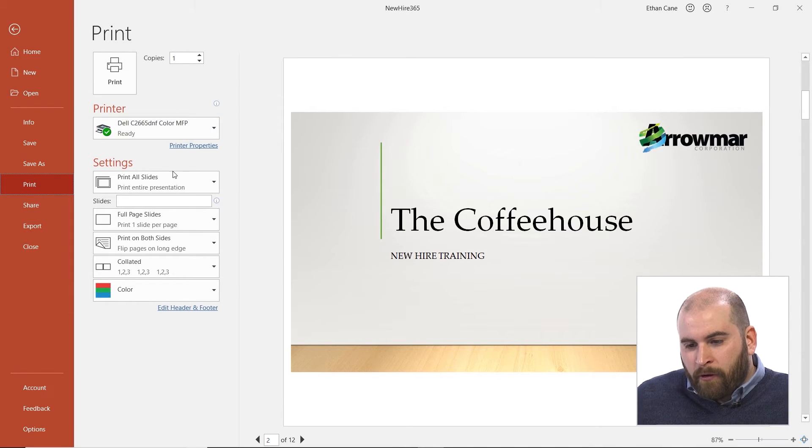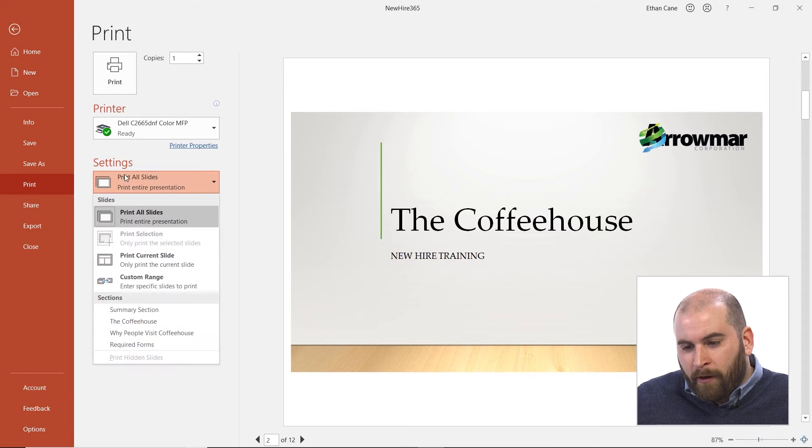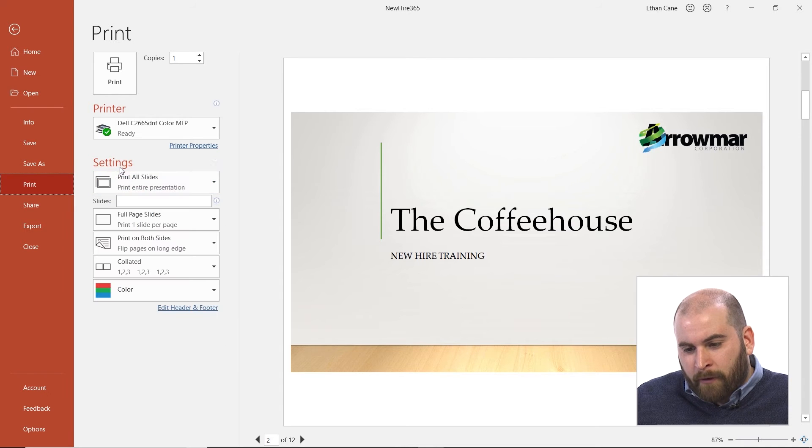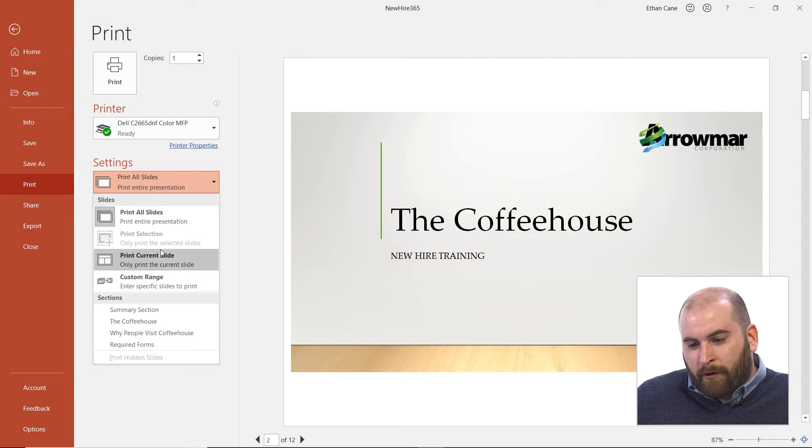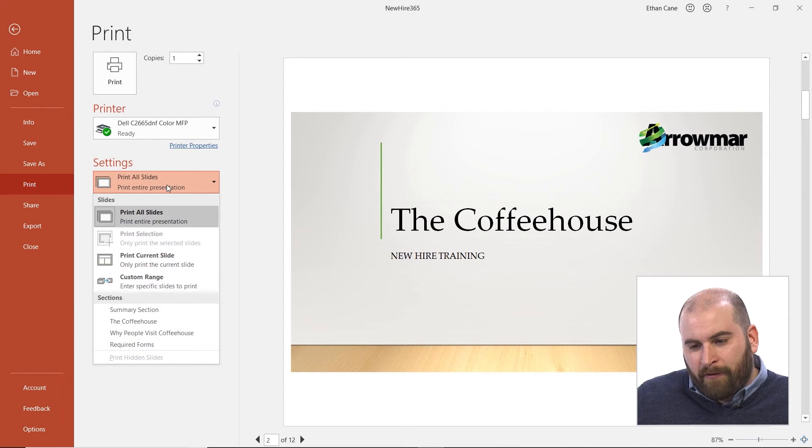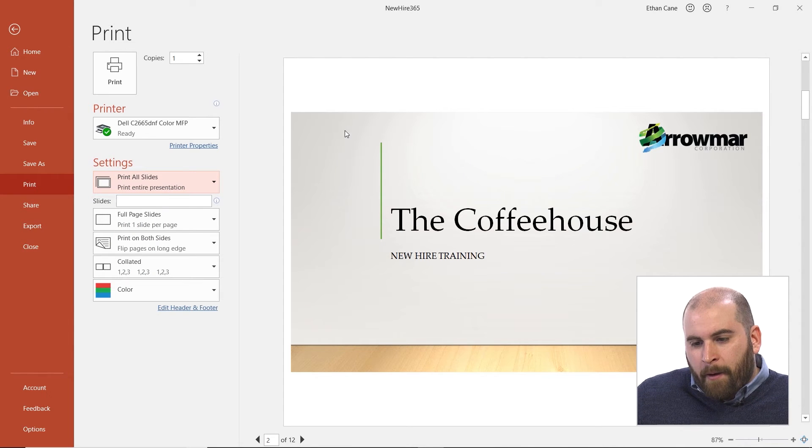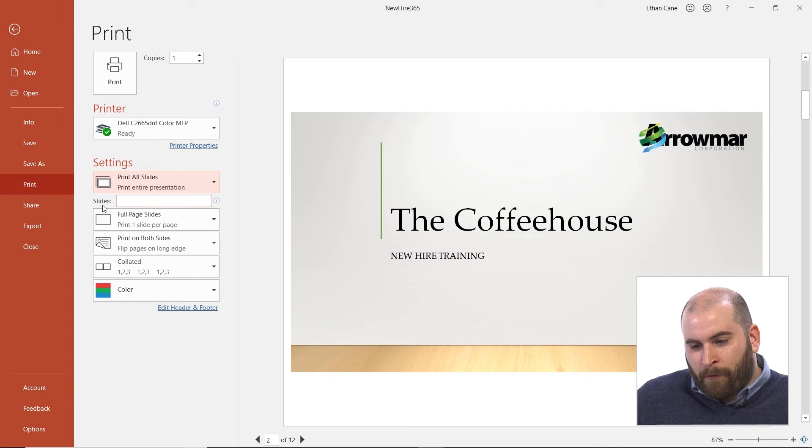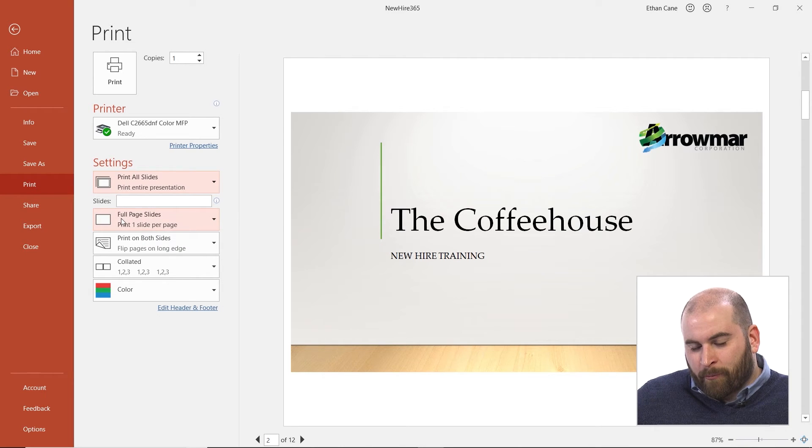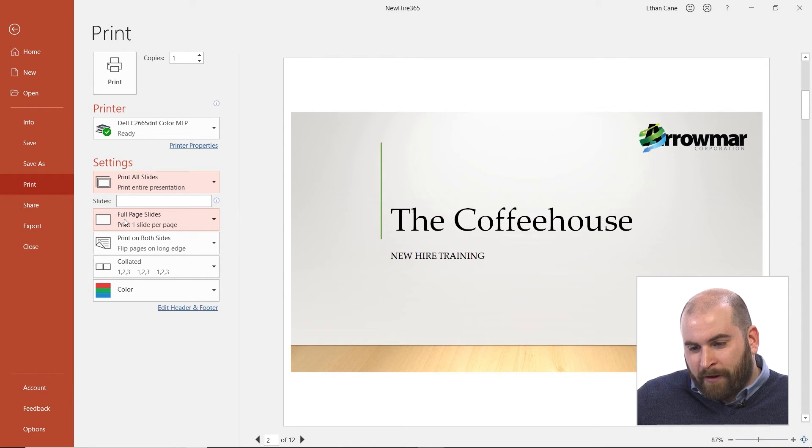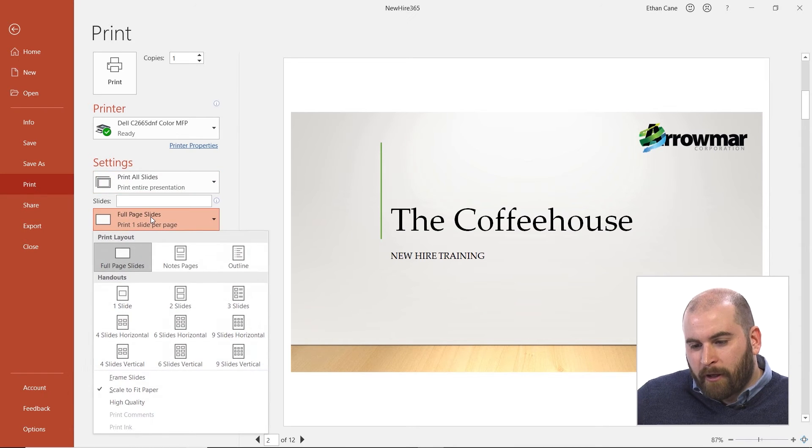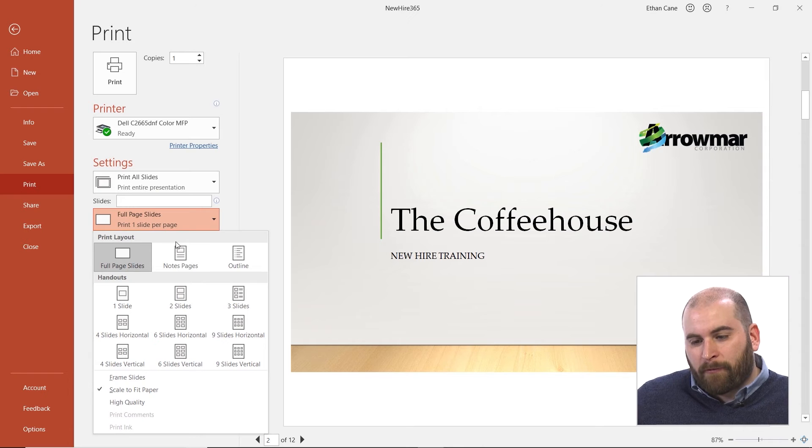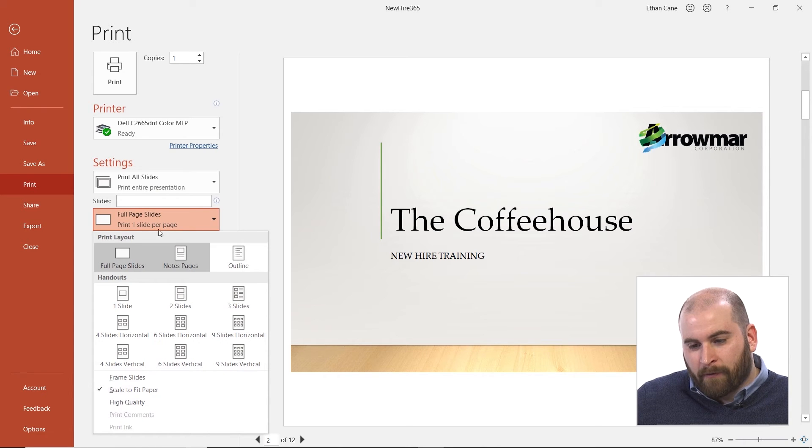So what you're going to want to do is right underneath your print settings, you can choose if you want to print all slides, your current slide, or a custom range of slides. But we're still not going to print these out as notes pages. So underneath this range where you can type in a number of slides you want to print or a range of slides, it will say full page slides. And this is what we click on to switch to perhaps notes pages.